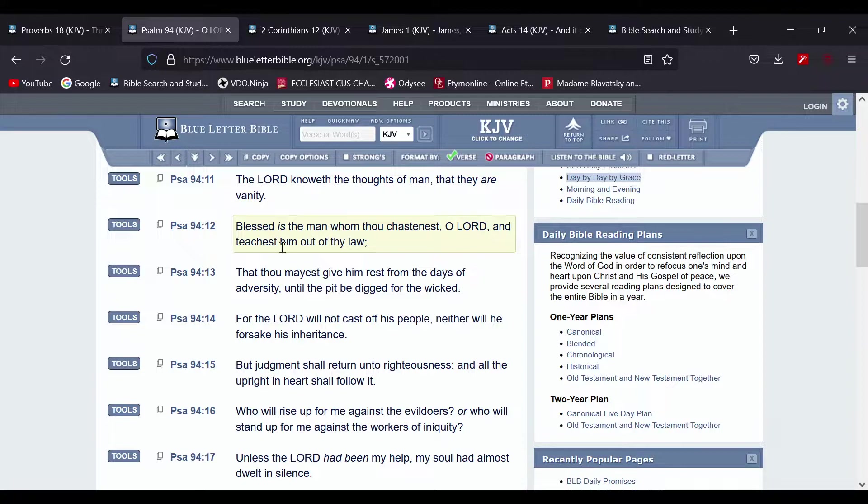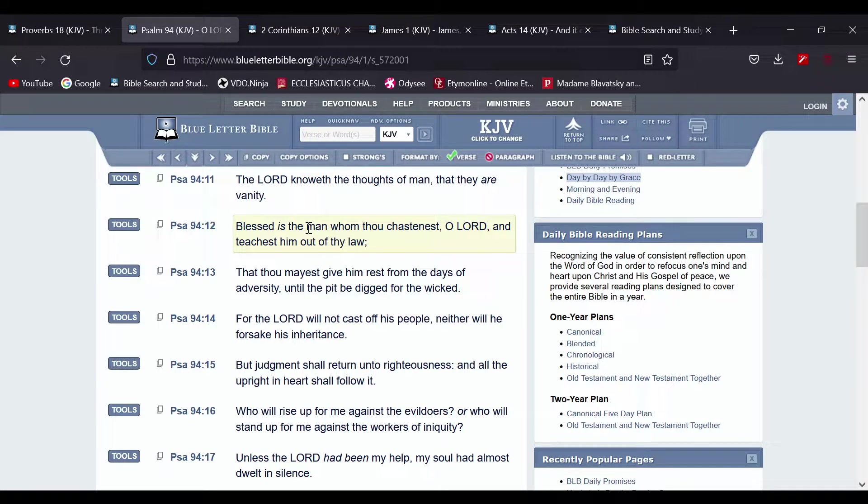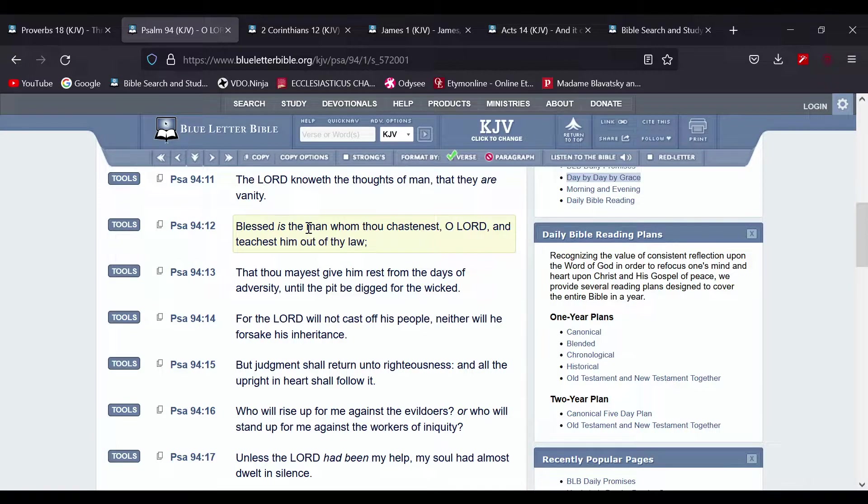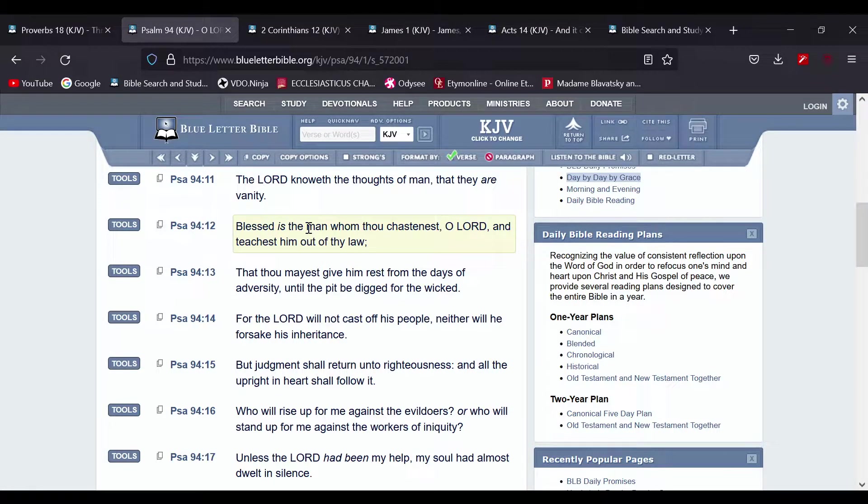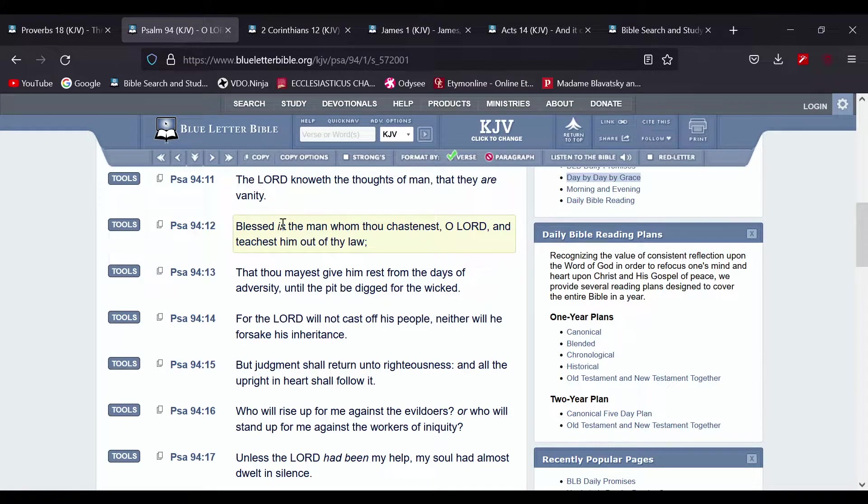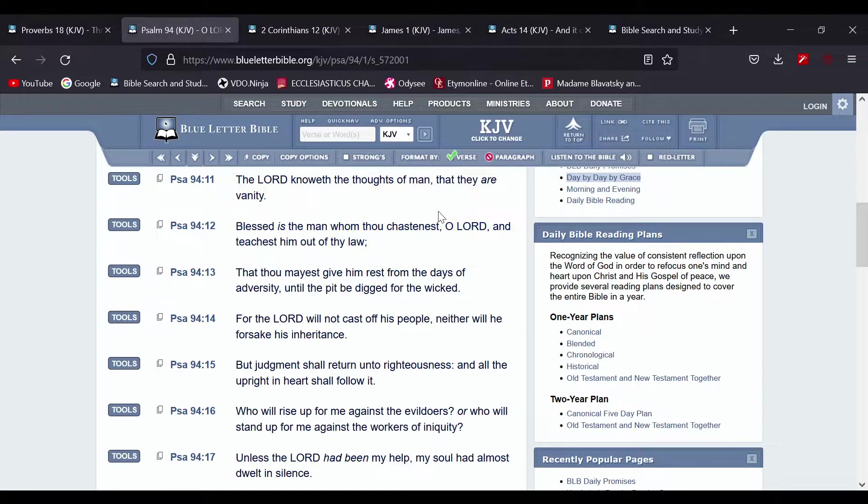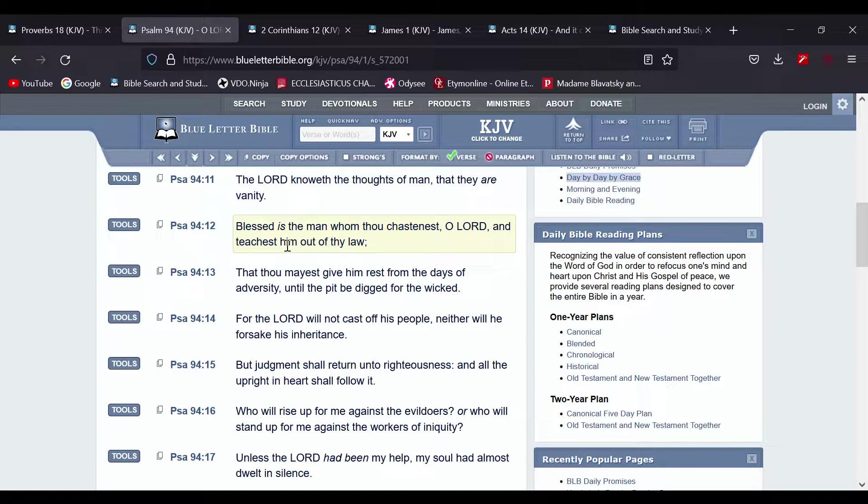So the chastisement, that's the Most High's way of teaching us as sons. So I'll read it again: Blessed is the man whom thou chastenest, O Lord, and teachest him out of thy law.